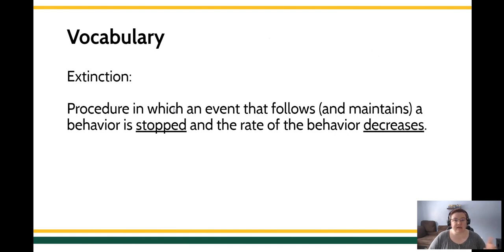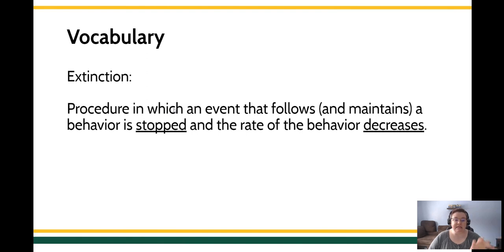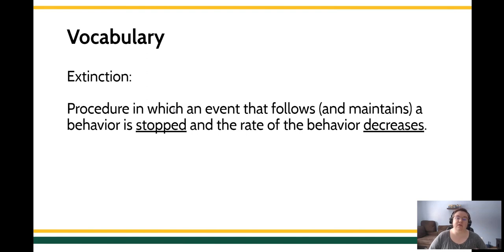Extinction as defined is this procedure in which the event or the change in the environment that maintains a response is stopped. So the behavior no longer pays off in the environment, and the rate of that behavior decreases because the behavior no longer works.